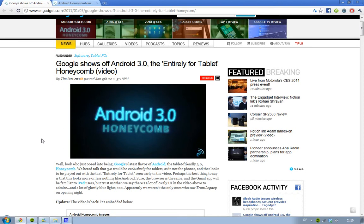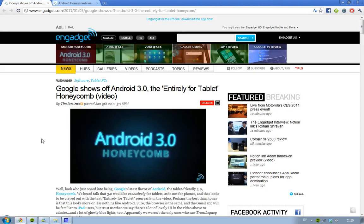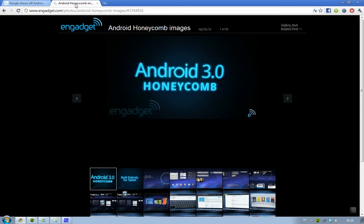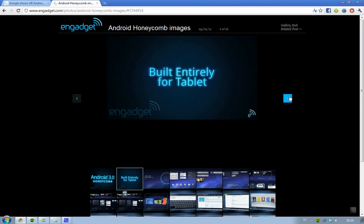I've got some pictures of it here, and I'll also leave a link in the description to the video where Google shows off the UI. Trust me, it looks really lovely. So, Android 3.0 Honeycomb — that's the name.